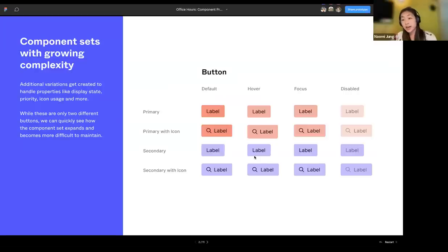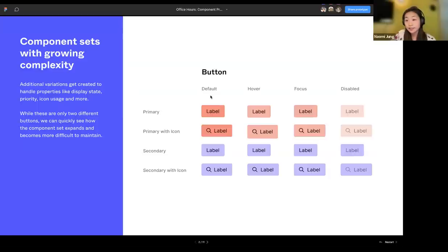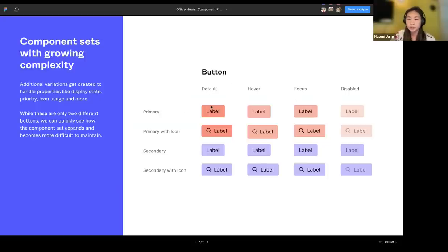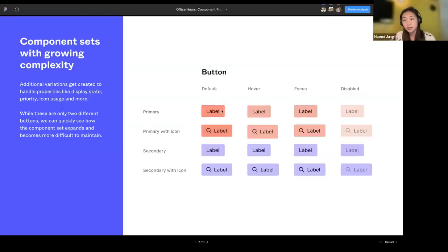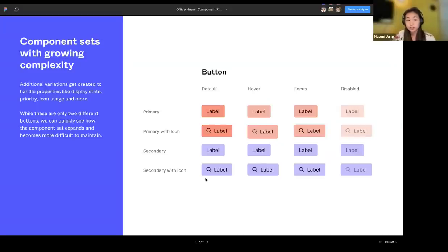Variants offer improved discovery of different variations and better alignment with code. For example, four individual button components are more powerful as a component set with variants representing different states like hover or focus. However, when you add different types of properties — like type (primary, secondary) and whether the button has an icon — you get growing complexity within your component set, requiring many variants to be drawn out, making it difficult to maintain.